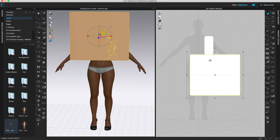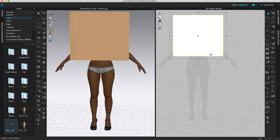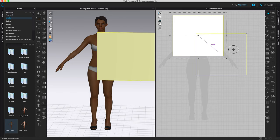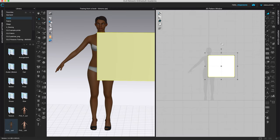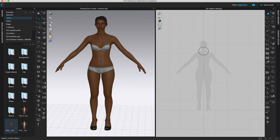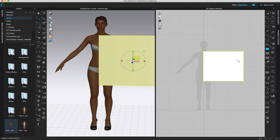I accidentally created a second pattern piece so I'm going to delete that. You can see how big that is in the 3D window. I'm going to remove the random color and make it monochrome. I'll create a large pattern piece that can fit the front, sleeve, and back — if I need more I can always make it bigger. The next thing we need to do is bring in the pattern piece.